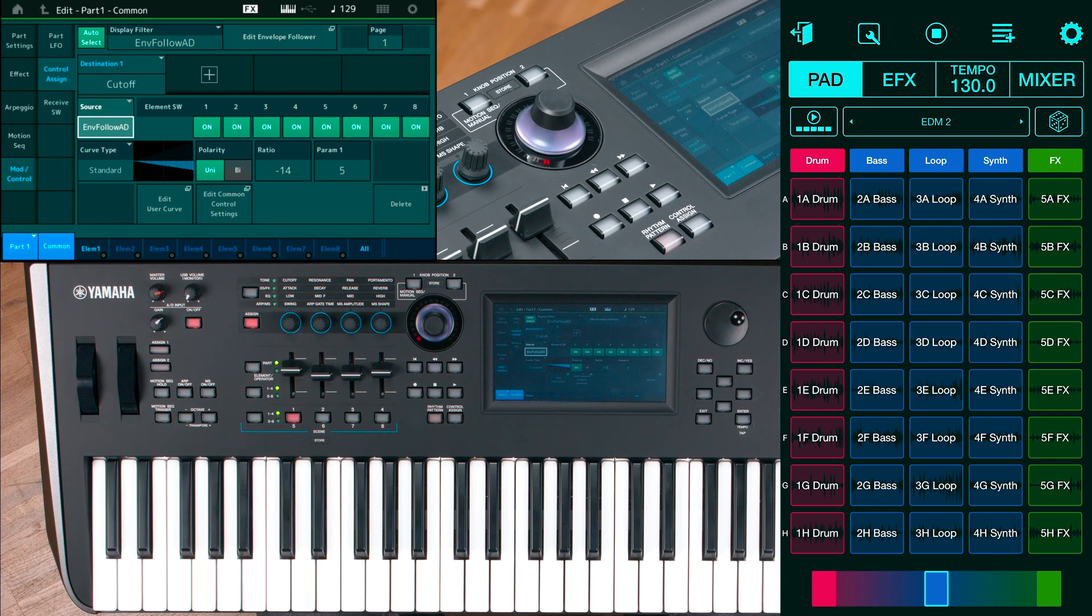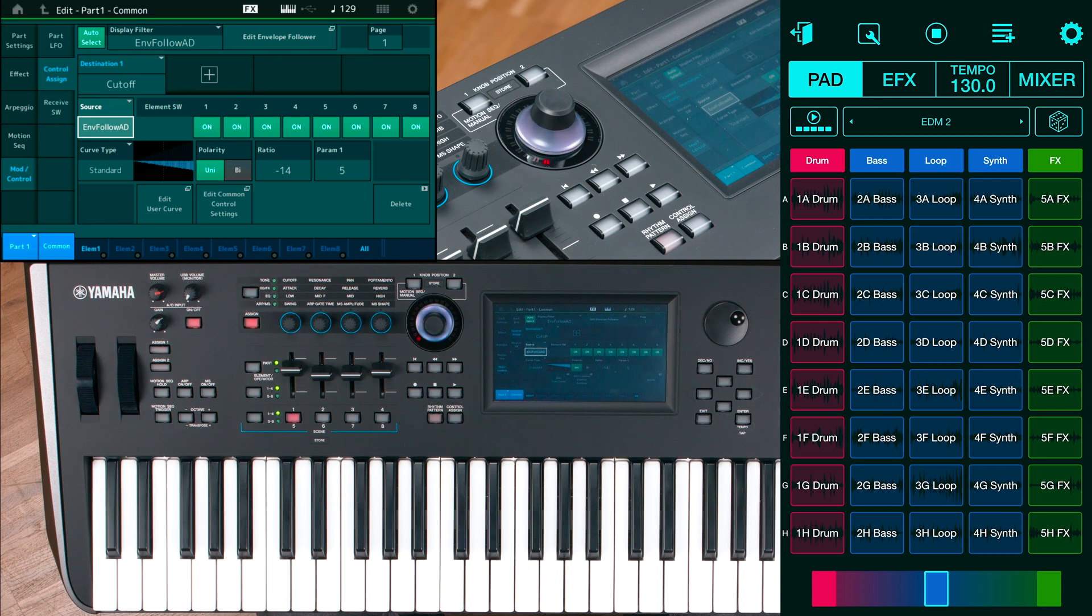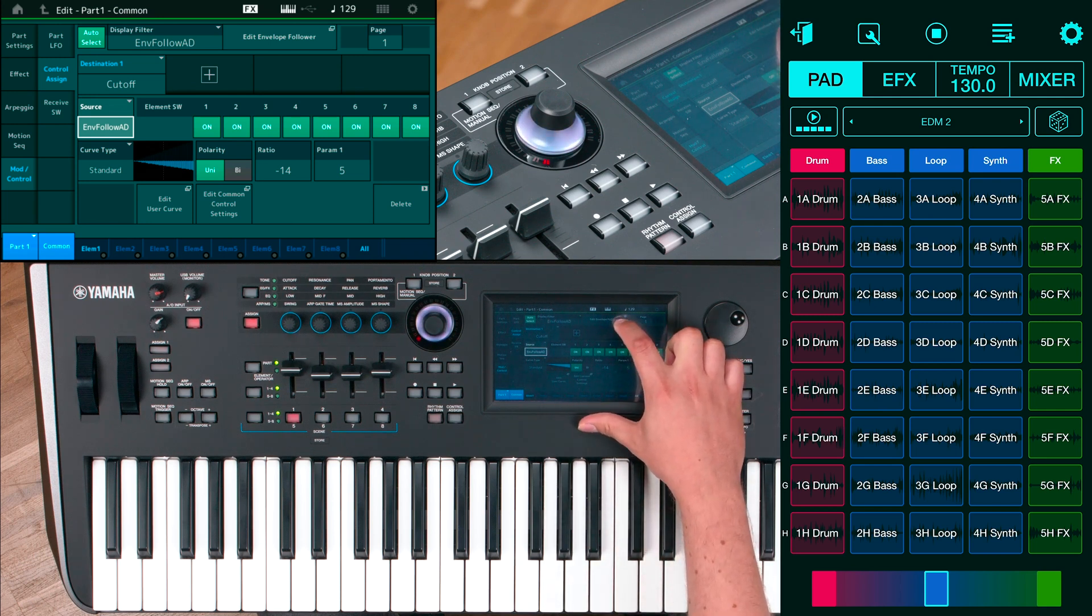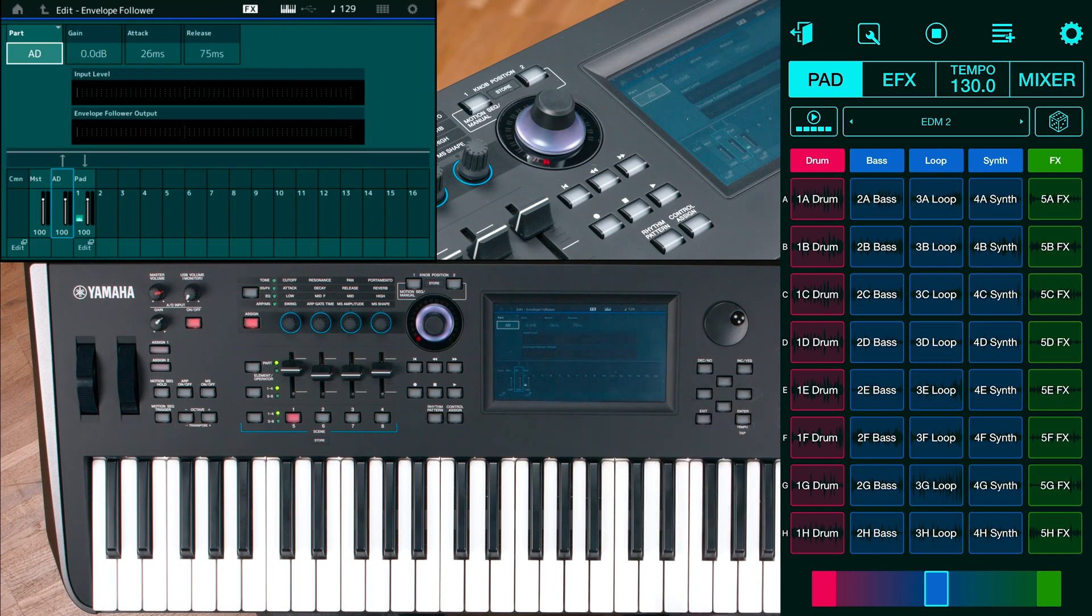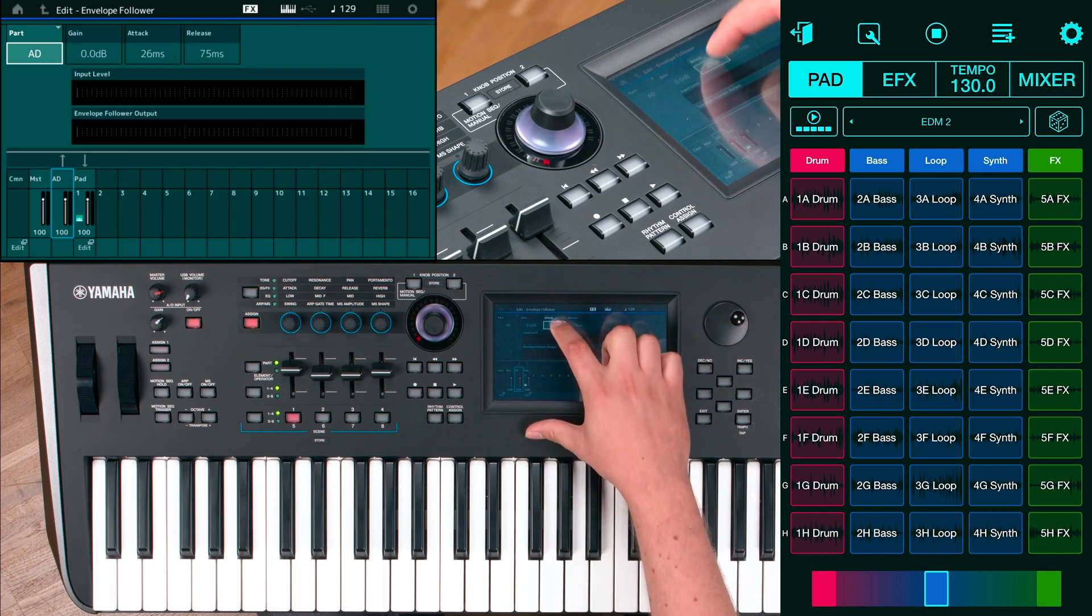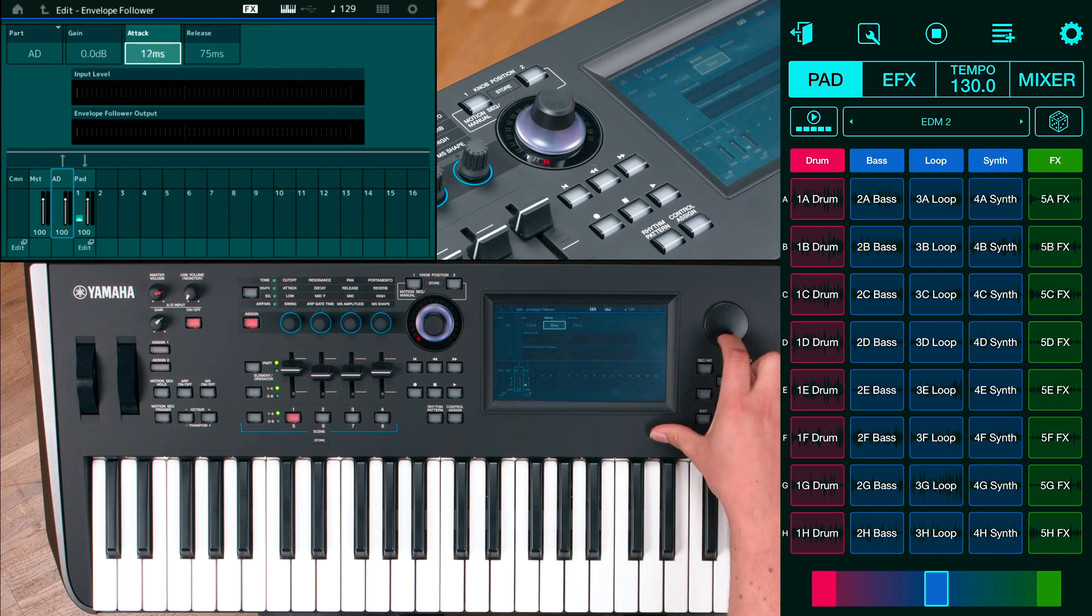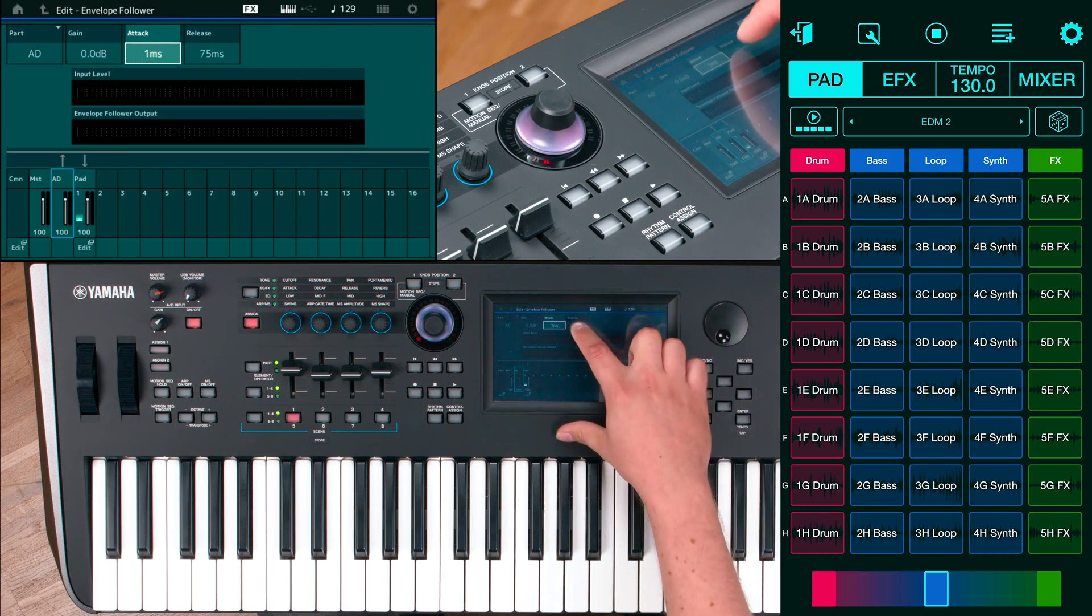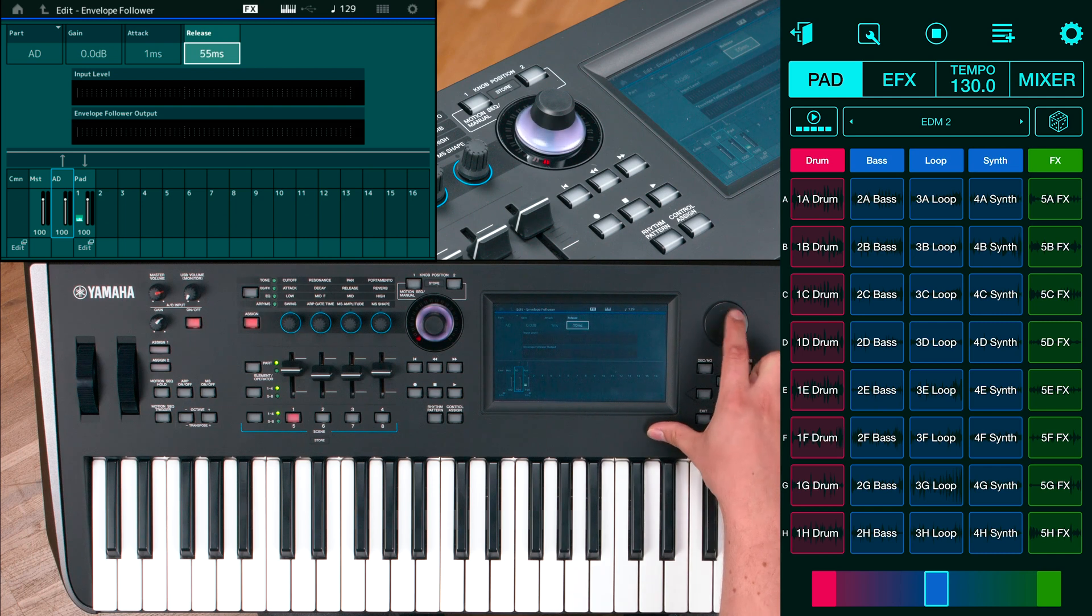To set the parameters of the envelope follower, press edit envelope follower, set the attack and release times as fast as possible to catch all transients of the loop.